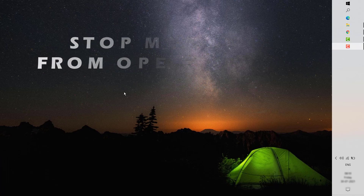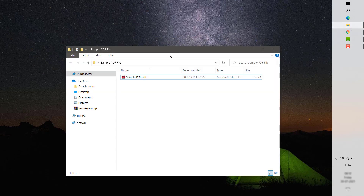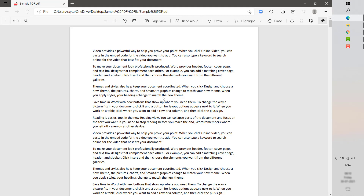Now, to replicate this issue, this is what happens. When you try to open any PDF files which are saved on your computer, even though you have Acrobat Reader installed, when you try to open the file, by default, it will open with Microsoft Edge.